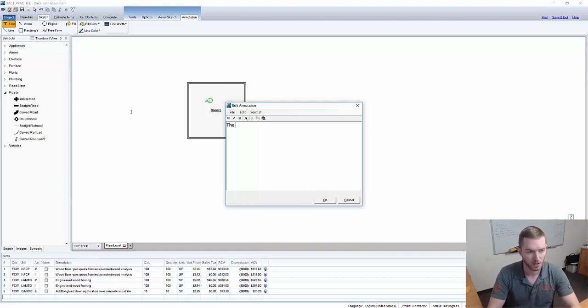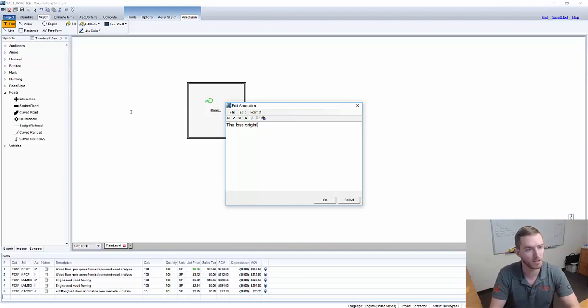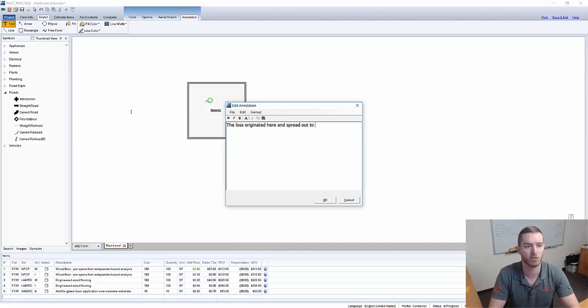So we're going to say the loss originated here and spread out to the rest of the room.